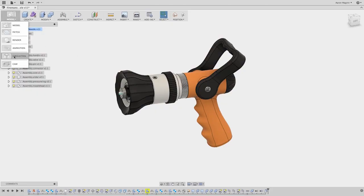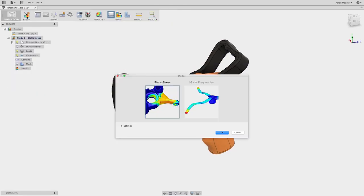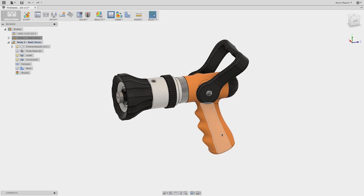Simulation doesn't have to be limited to engineers with a PhD running around the office in their lab coats.